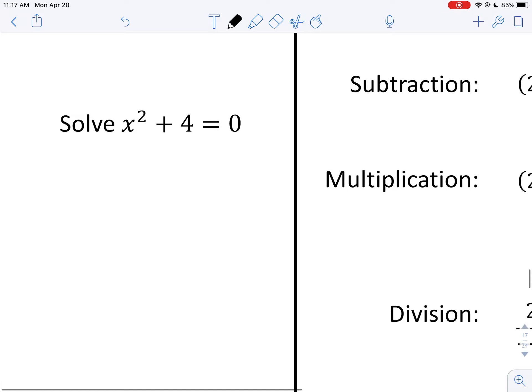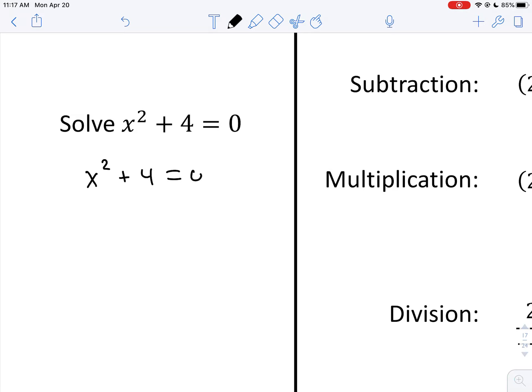For example, we have x squared plus four is equal to zero. A common strategy here would be to isolate the x squared, and that produces a negative four on the other side. Now there are no real numbers that when you square them, you get a negative real number back. If you square a positive, you get a positive. If you square a negative, you get a positive again.